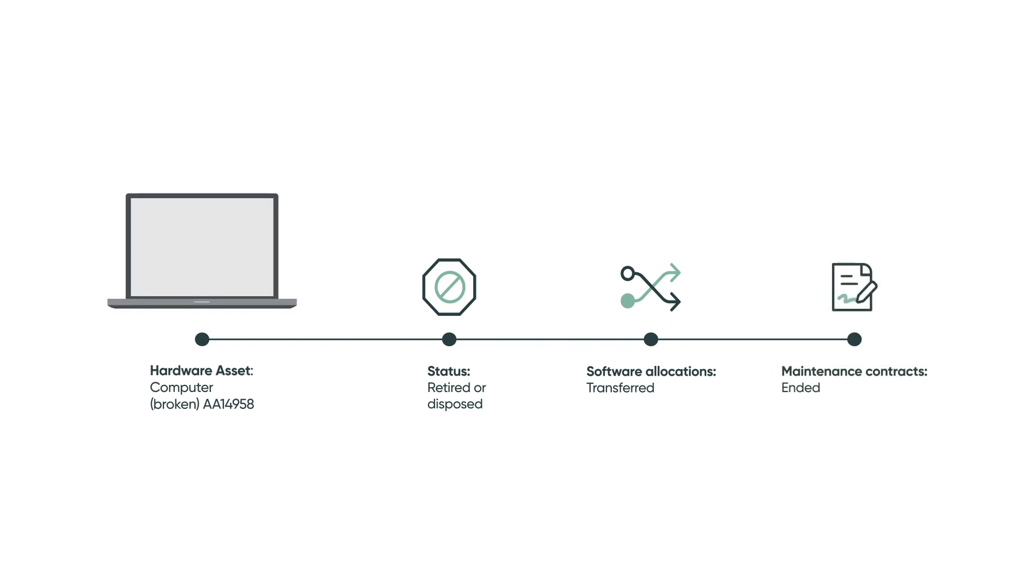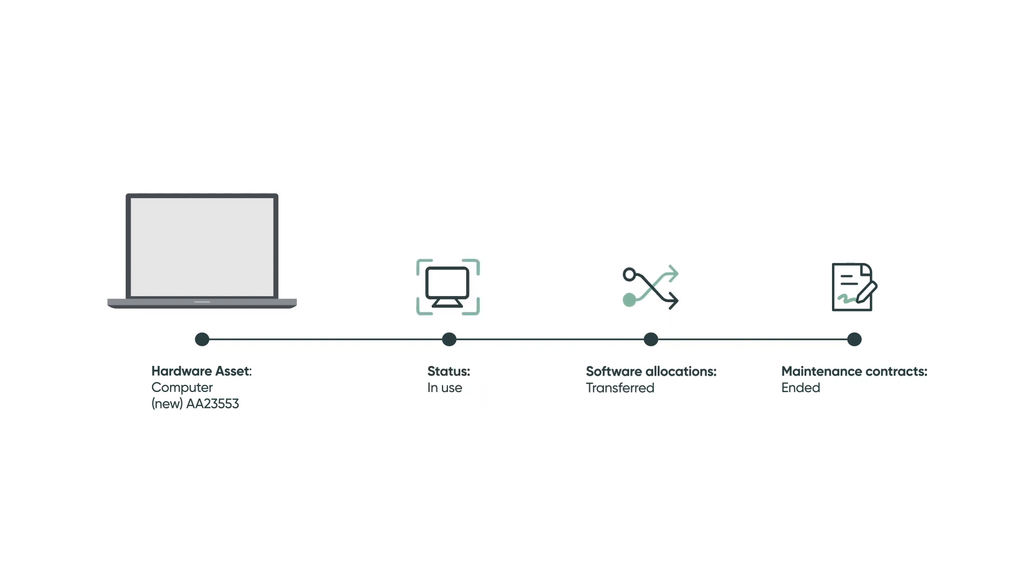For the new asset, these tasks set the state to In Use, assign a location based on the assigned user, and start the maintenance contracts.